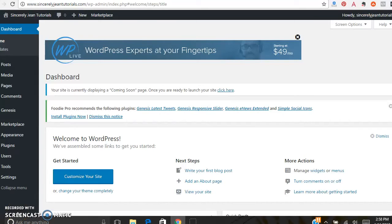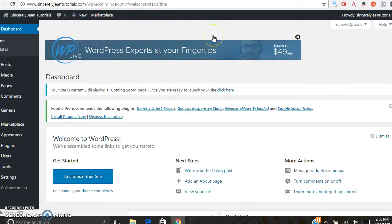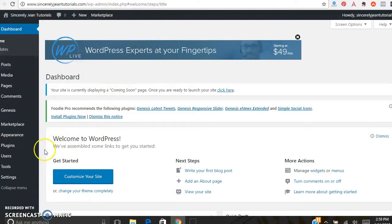Hey, this is Sheri from SincerelyGene.com and today we are going to go over the Yoast SEO plugin. This is just a blank website we use for tutorials. Our main website is SincerelyGene.com. We're in the WordPress dashboard.